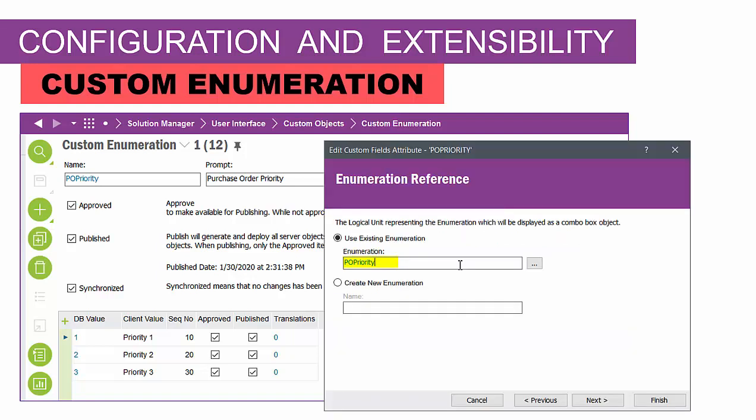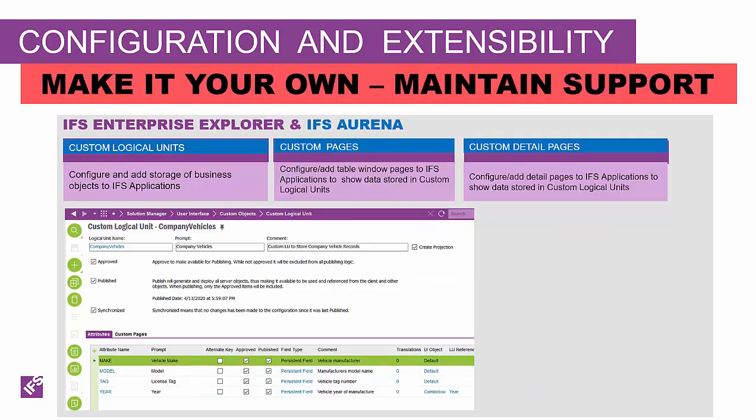When setting up a custom field such as PO priority, after setting up the enumeration, this is where you reference which enumeration should be used in the custom field.